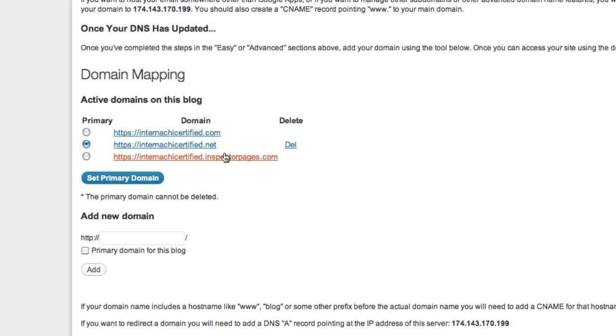By default, Inspector Pages uses a .inspectorpages.com domain name and this is always going to be available. But once you have your domain set up correctly and the DNS changes have been made permanent, you can use whatever domain you'd like.